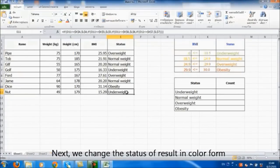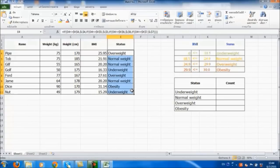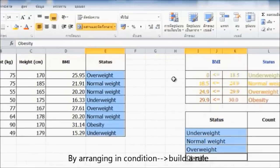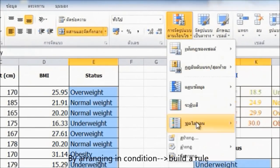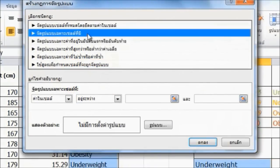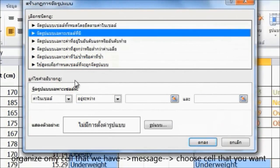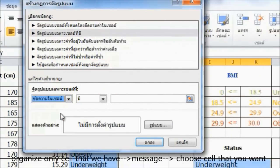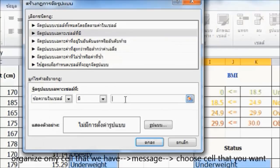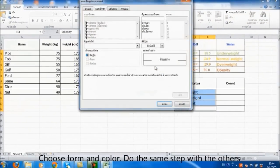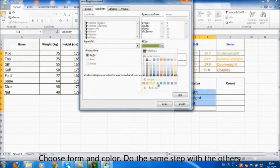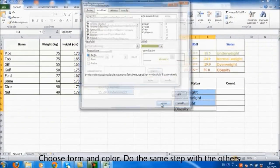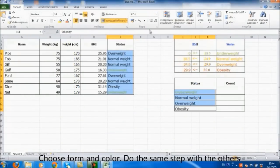Next, we can change the status of results in color form for noticeability by arranging conditions and building rules. Organize only the cells that we have. Choose the message, choose the cell that you want, then choose form and colors. Do the same step with the others.